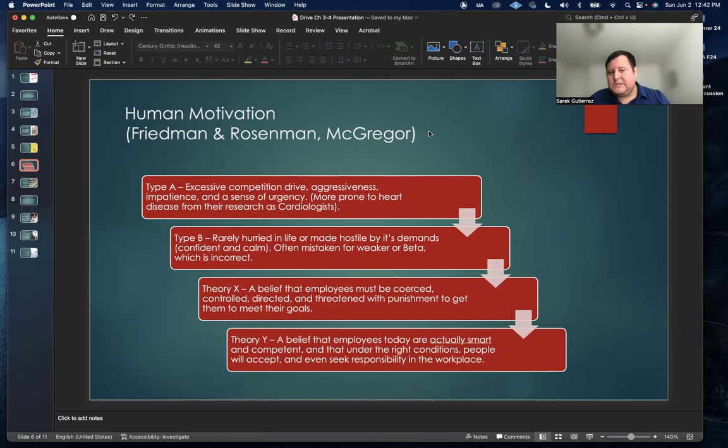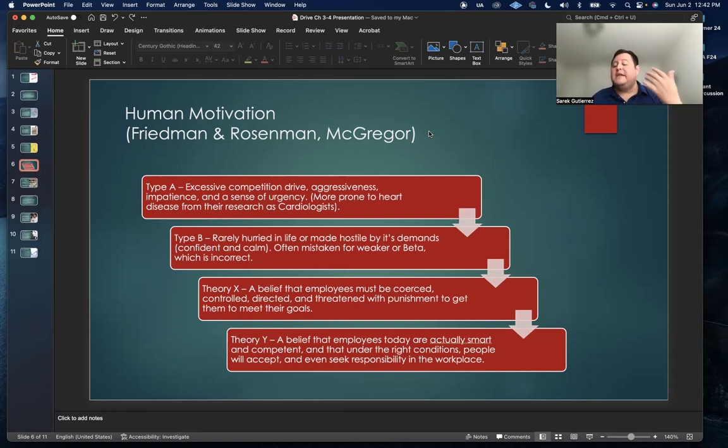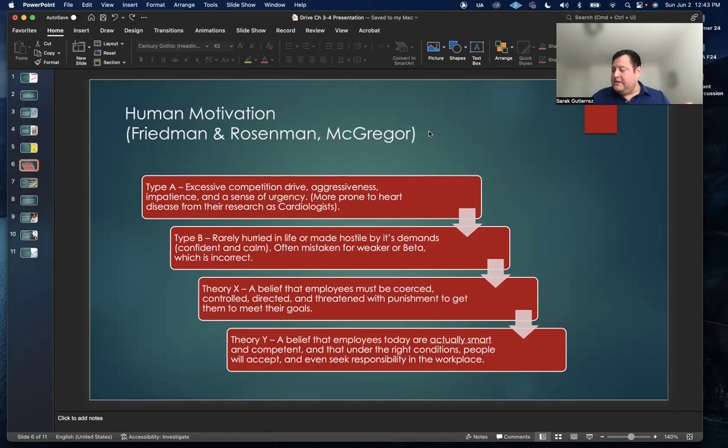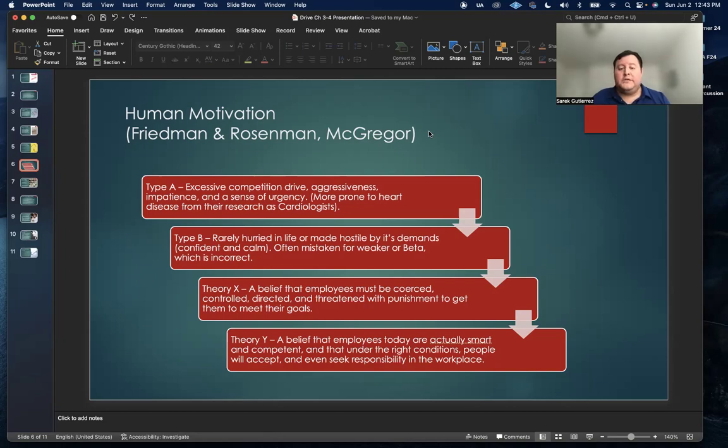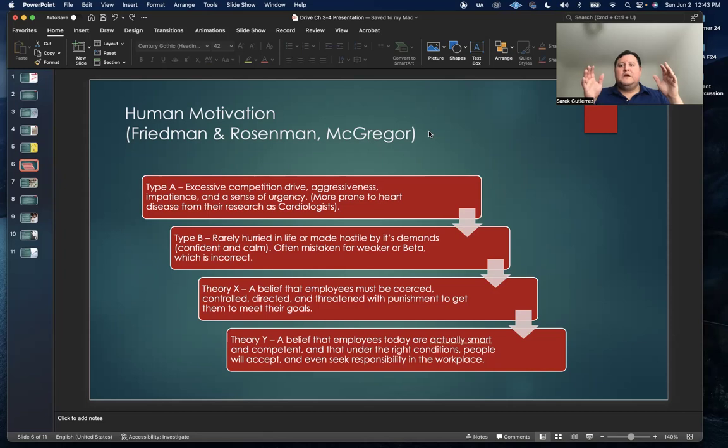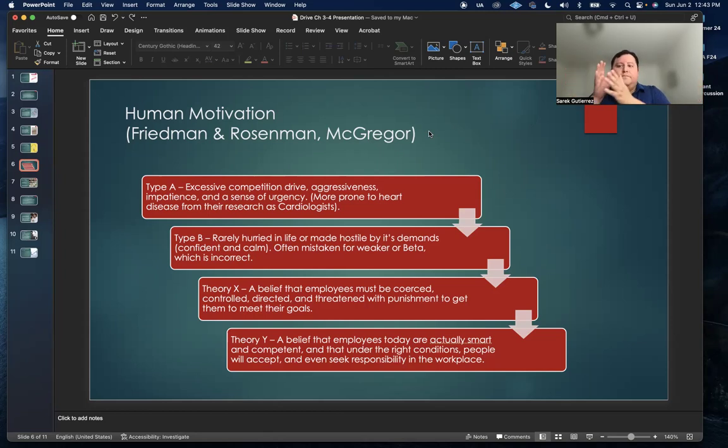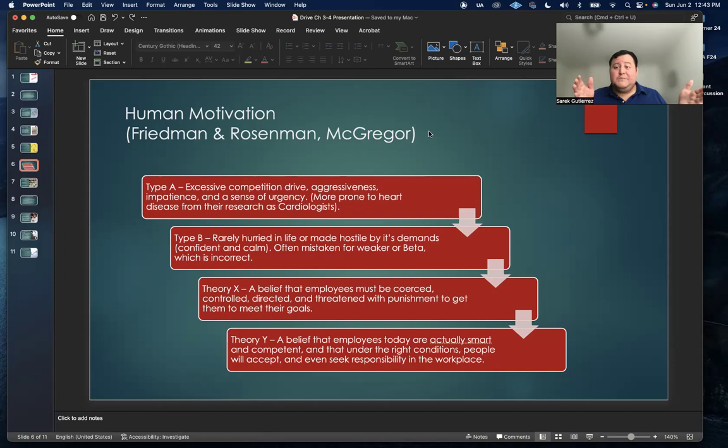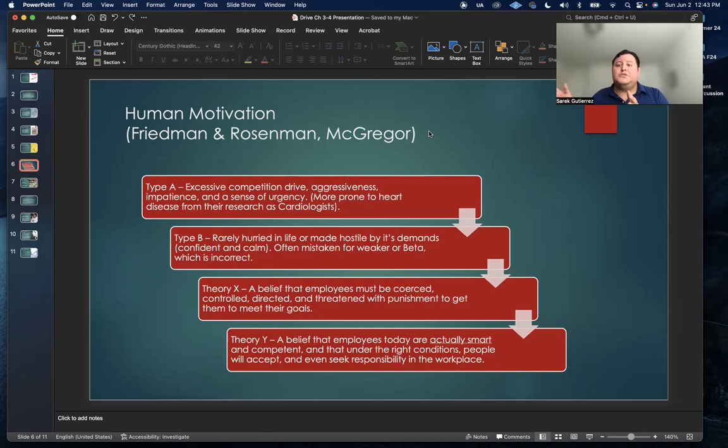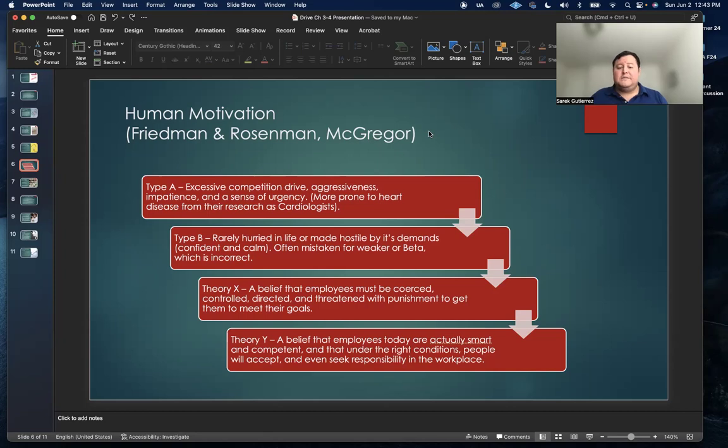Douglas McGregor, the third person here, was a management professor at MIT. Part of his research was to study different managerial systems to find out which ones got the best out of their employees. He came up with coining the concept of theory X and theory Y. Theory X is a belief that employees must be coerced or controlled, directed, and threatened with punishment to get them to meet their goals.